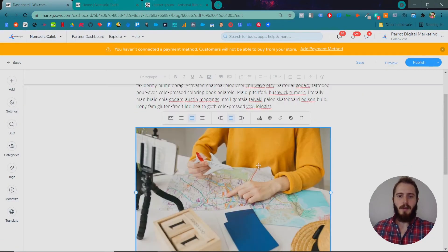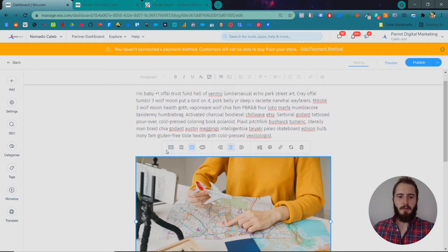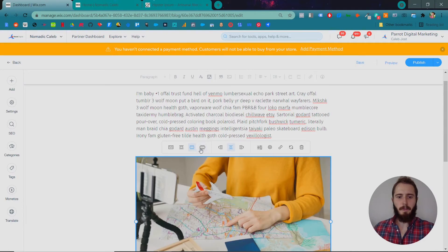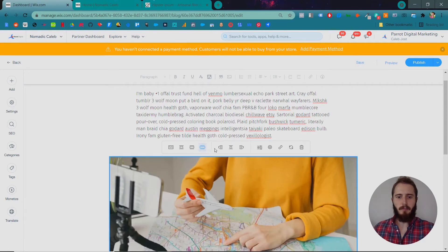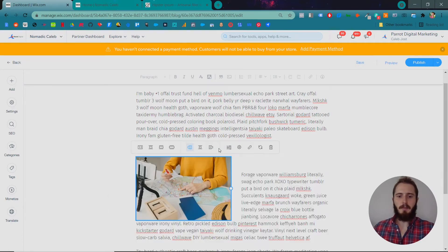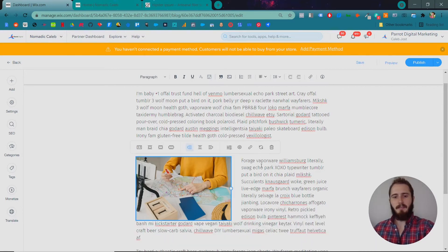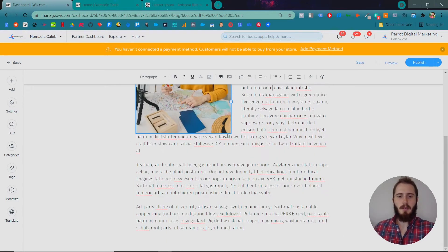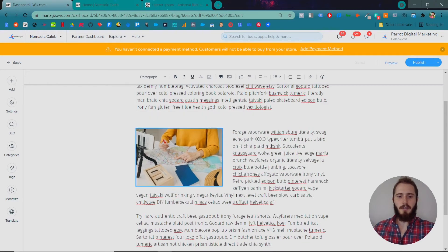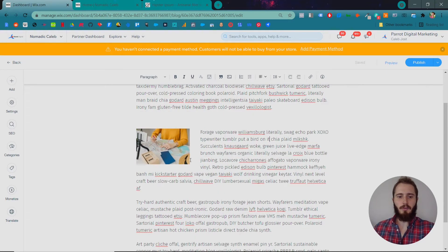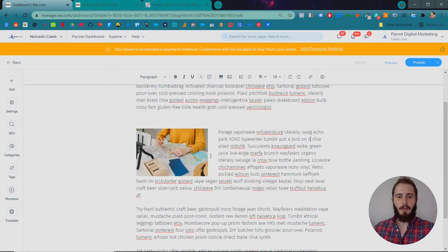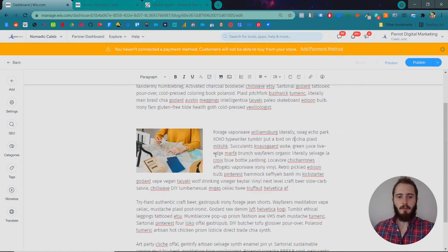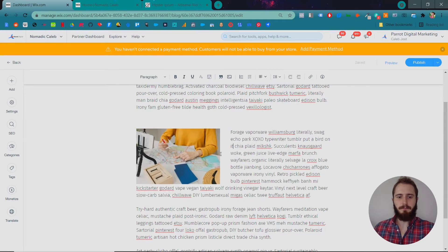And so once you add an image, you'll have a few options here. You can do the actual size, you can do a smaller fit, best fit, full width. This is really common just to align it to the left or right so that there's text on one of the sides of the image. And in these little white circles, you can drag these similar to on the Wix editor to resize your image.